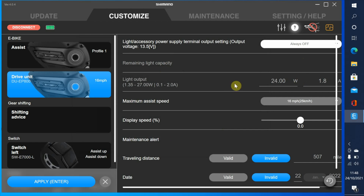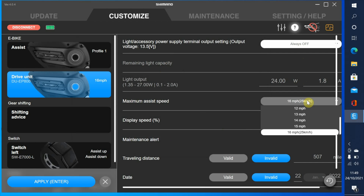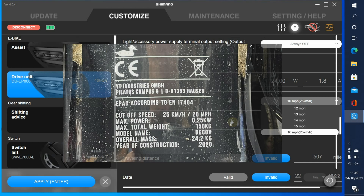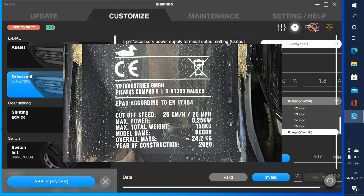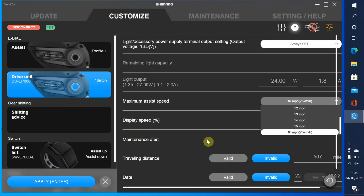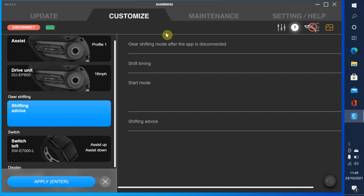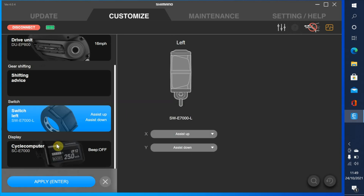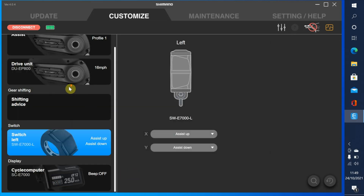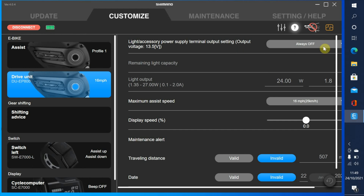The light output doesn't apply. Maximum assistance speed is 16 miles an hour, which is the maximum we can give it. You'll notice in the screenshot it states 20 miles an hour, but that's for different countries - we can't change it to go above 16 miles an hour. Shimano can, but we can't. We'll go back to the shifting advice, which doesn't apply to us because this is for electronic shifting, and the shift button, which we know is assist up and assist down. We'll apply all of that. Let's go back to the drive unit just to make sure that's always off - which it is, which is how it should be.